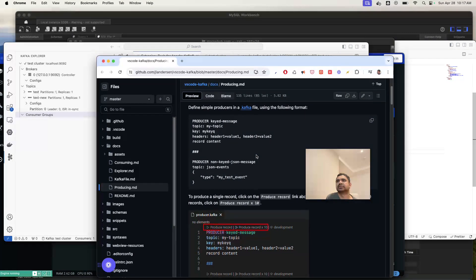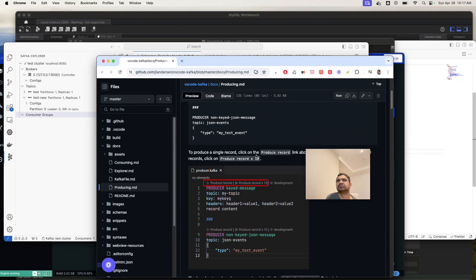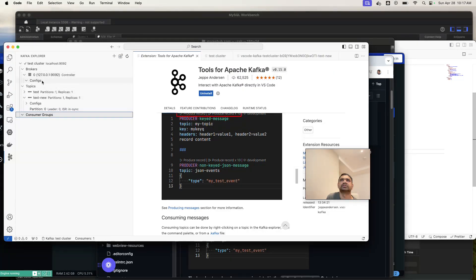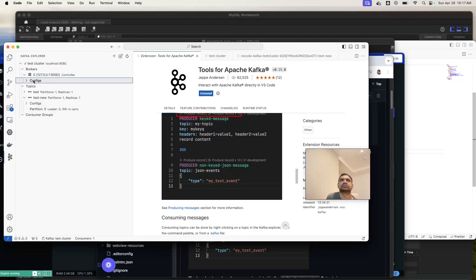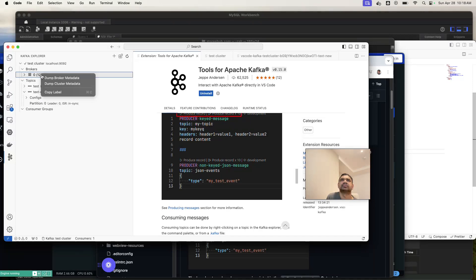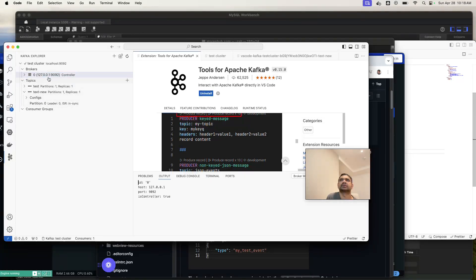Thank you for watching. You can see the consumer group if you have anything. Configs, Kafka configuration. I guess you can see here, but dump broker metadata.